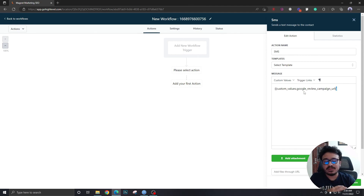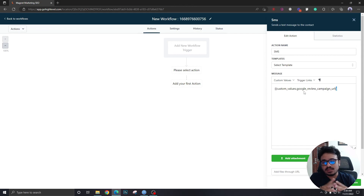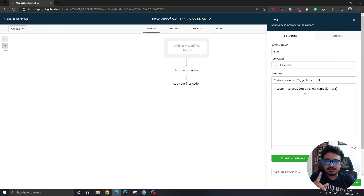Hope this video cleared your confusion about custom fields and custom values. Make sure you subscribe to the channel if you liked the video — I'll create more problem-solving videos, hacks, and real client project work, and lots more useful content like this. Stay in touch, cheers!